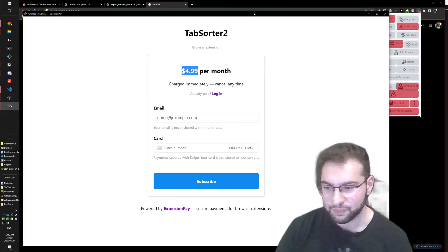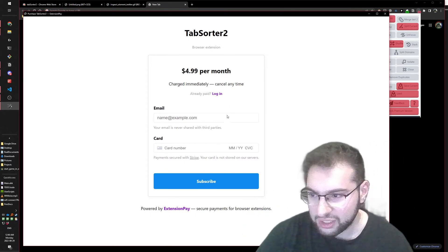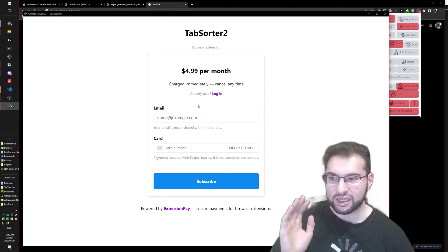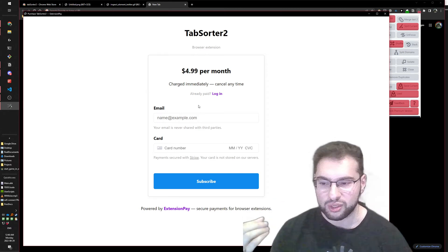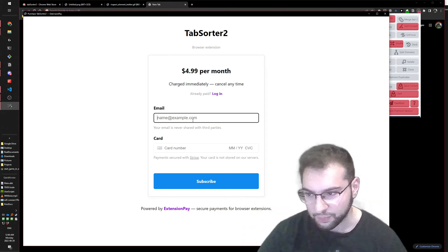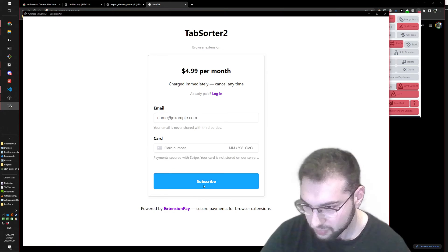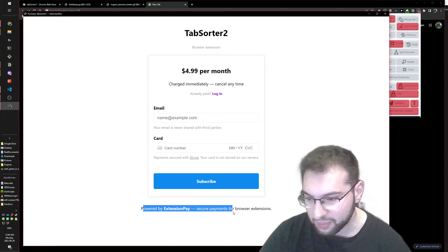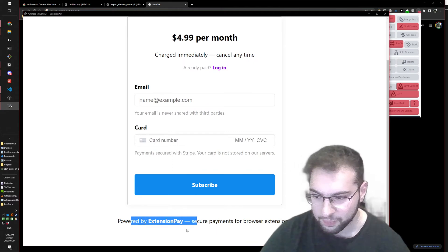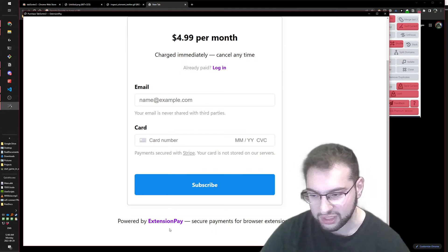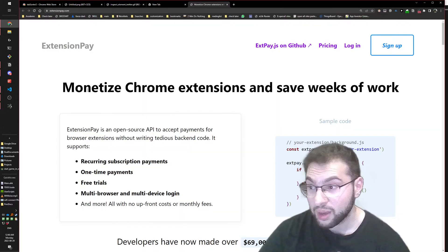I was pretty annoyed, so I decided to try hacking it. The first step of hacking is to use the software normally and see how it's supposed to work. It wants a credit card, and I noticed at the bottom it says 'powered by Extension Pay' - apparently a website that manages payments.